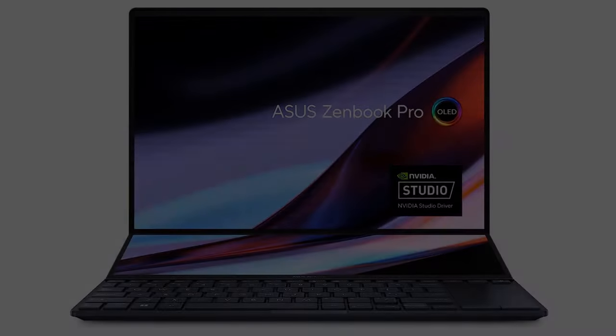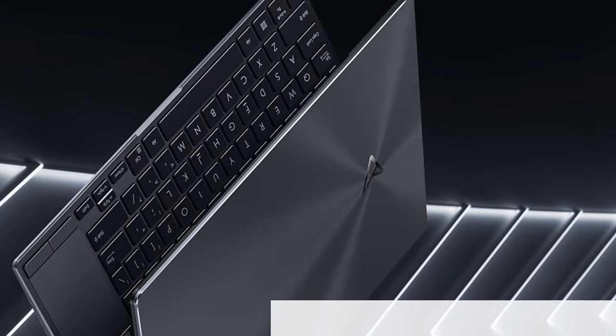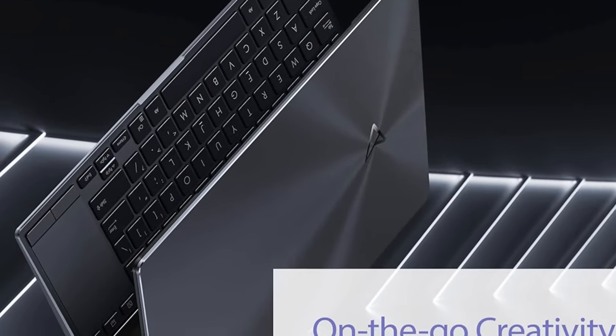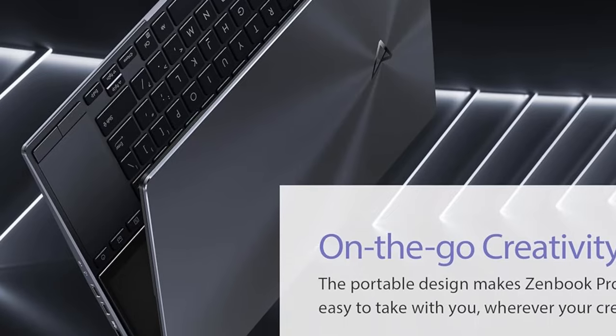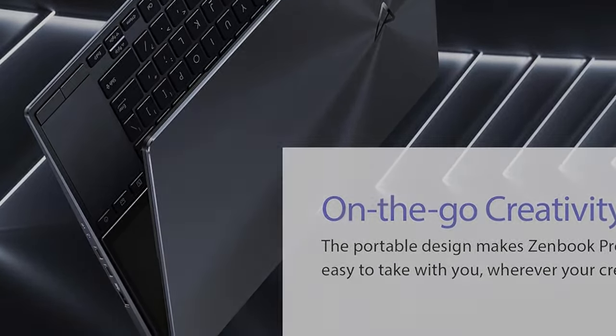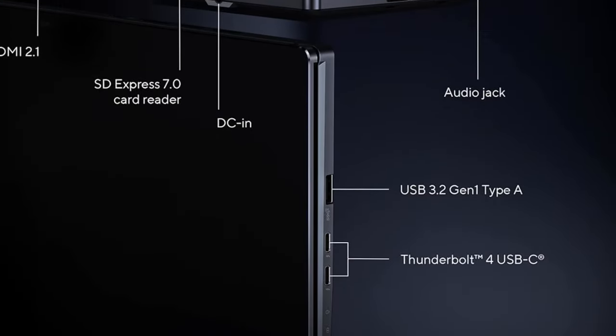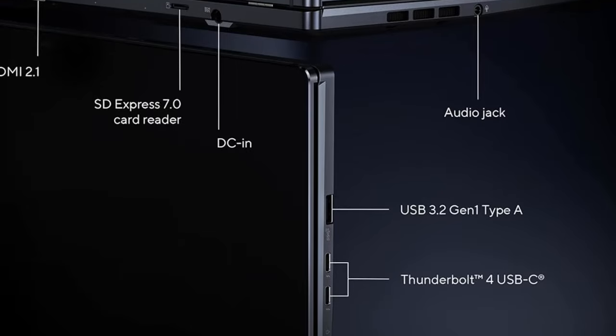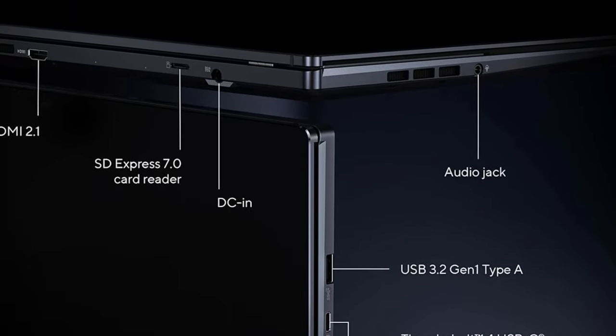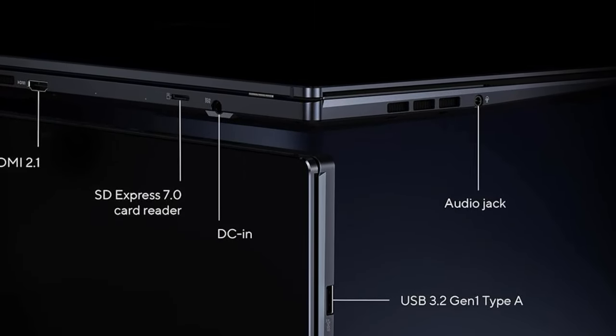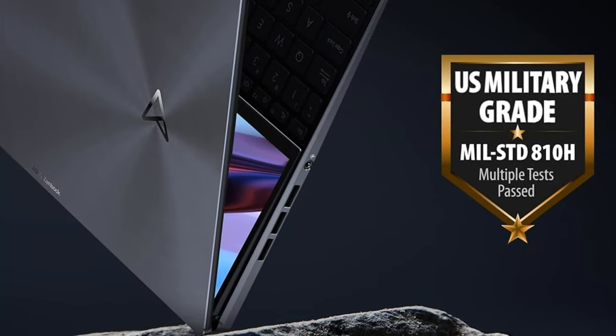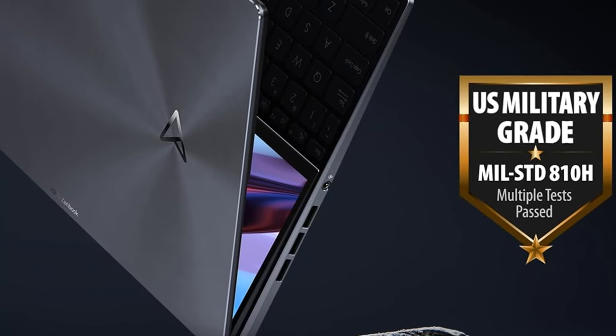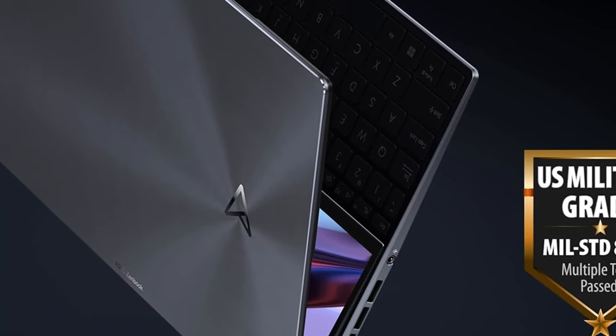It packs solid performance, including a Core i7 processor, GeForce RTX 3050 graphics, 16GB of DDR5 memory, and a zippy 1TB NVMe SSD. It also has a 14.5-inch 4K Touch OLED panel that outputs an ultra-bright 547 nits while covering 100% of the DCI-P3 color gamut.